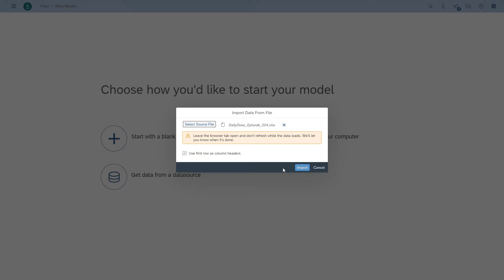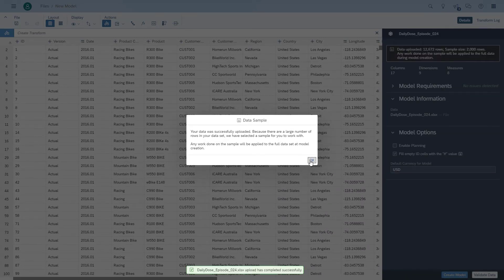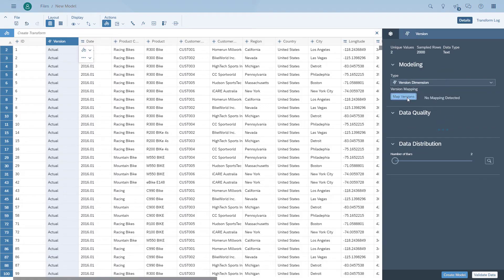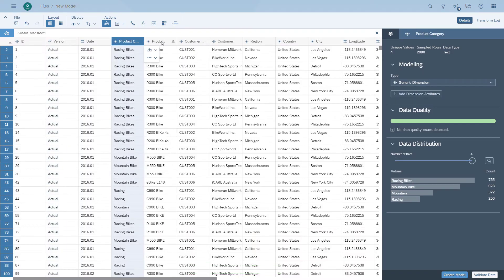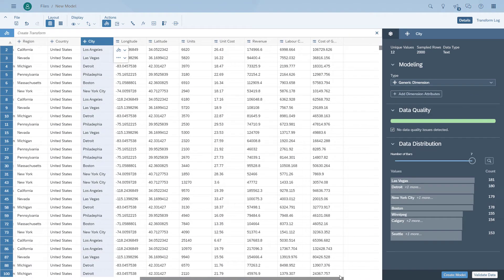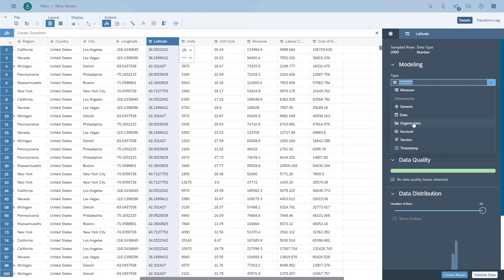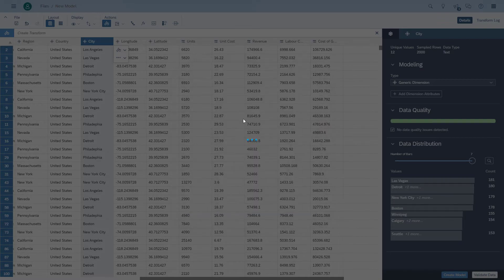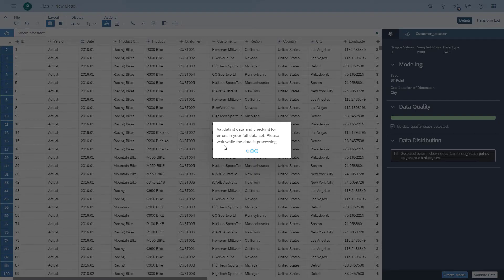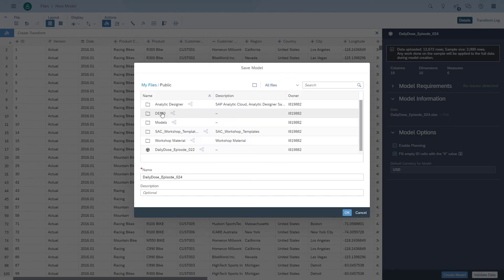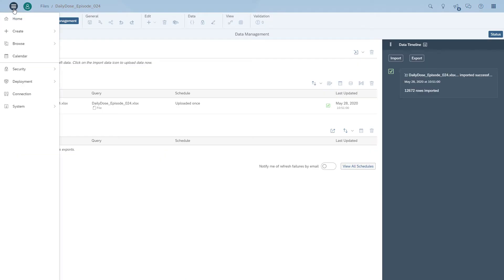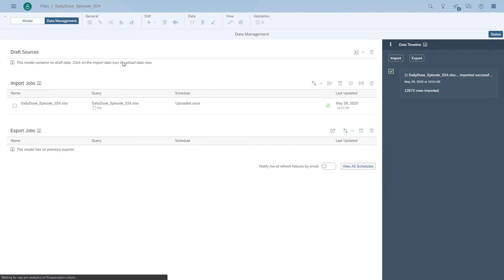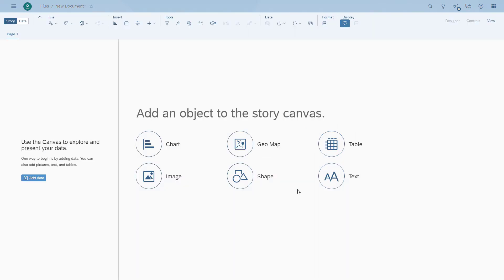We're going to quickly set up the model. Now we configure the version, we make sure the dates are configured, and we'll make sure the customer ID and the name are actually configured. Then we're going to also configure the geo enrichment. So we now created the model and saved it into the repository.